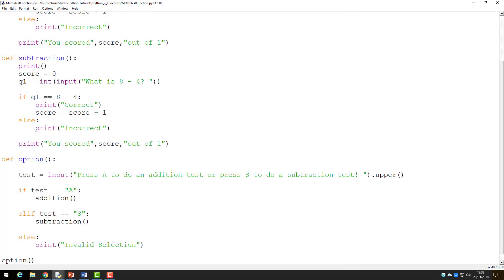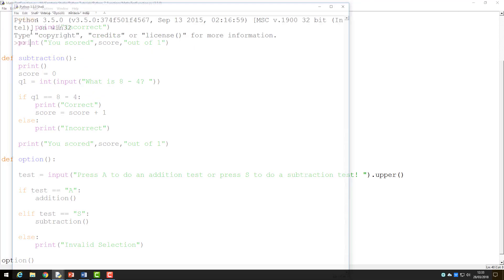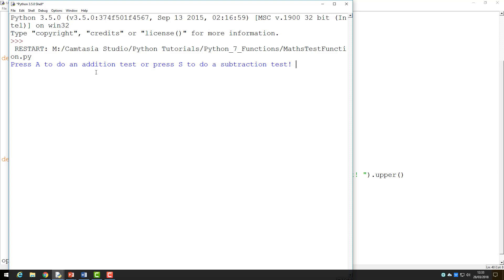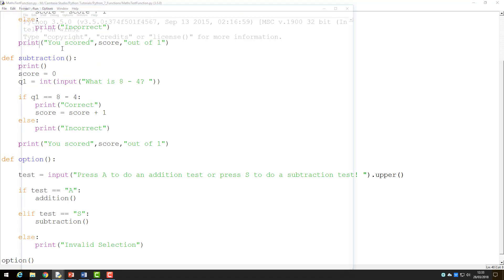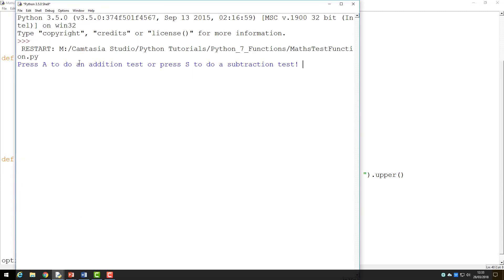If I re-run the program, this time pressing S, the program calls my subtraction function and again runs the code. Finally, if I run the program one more time, selecting an invalid option, I will get the prompt to say my selection is invalid and the code will end again.